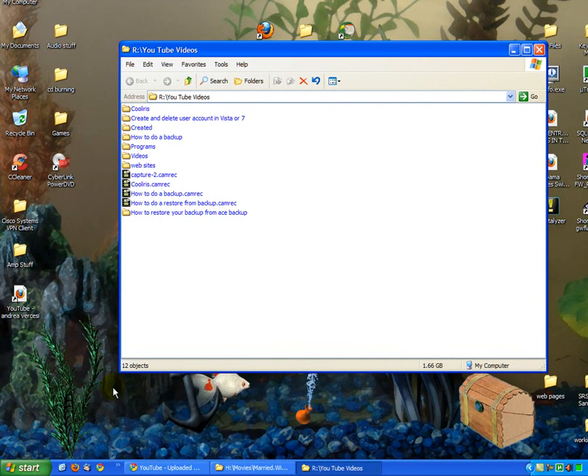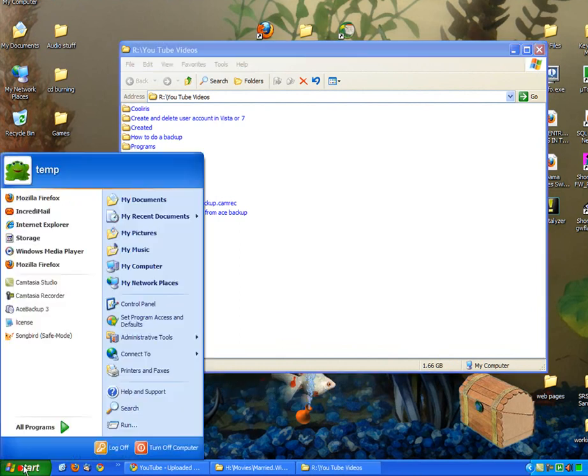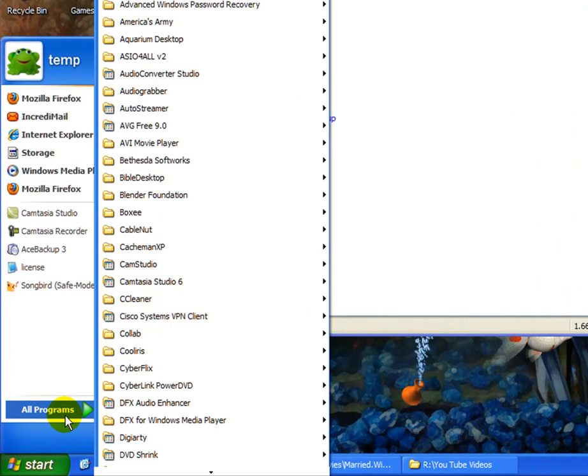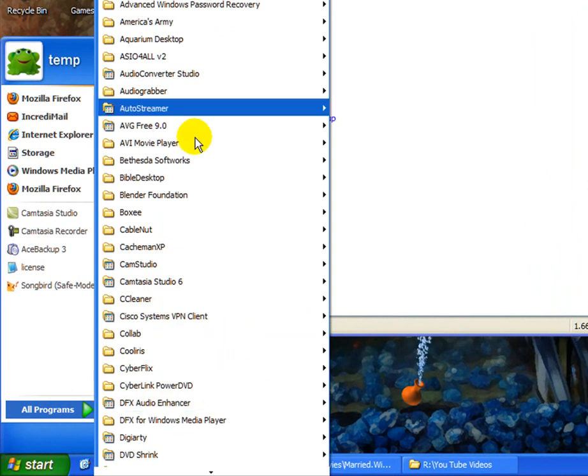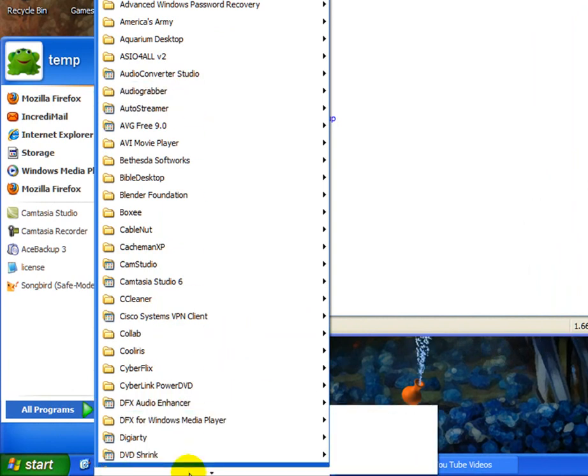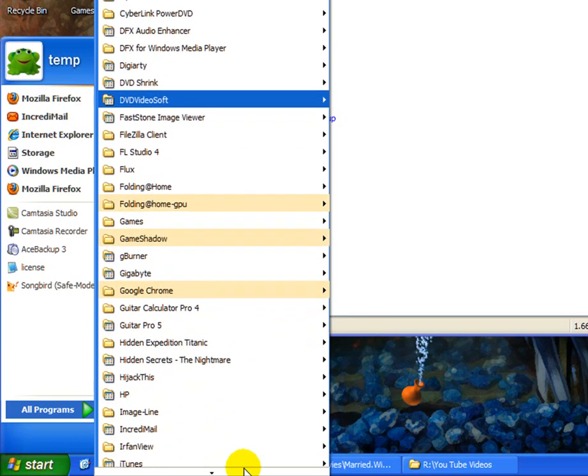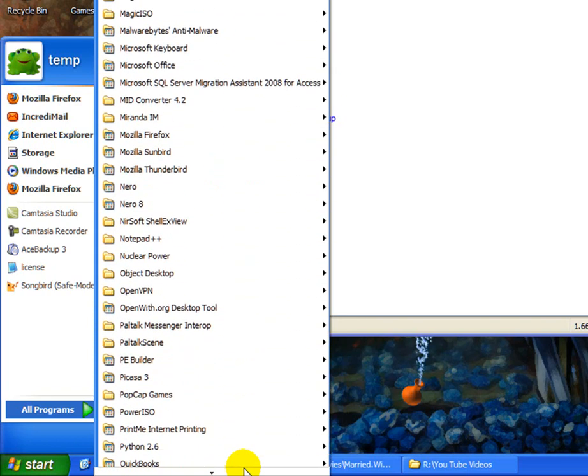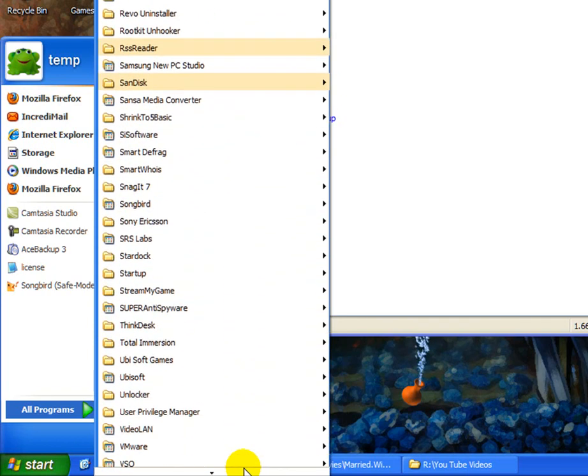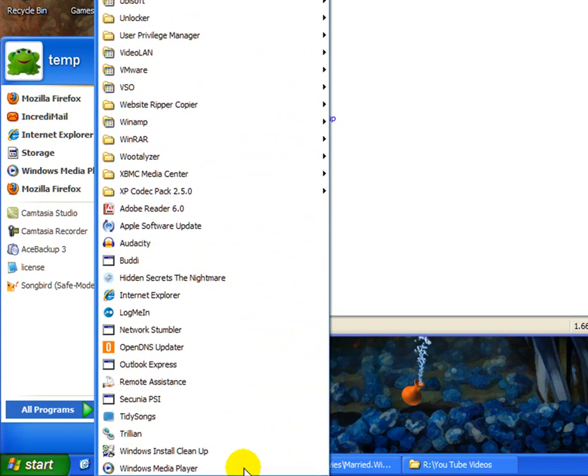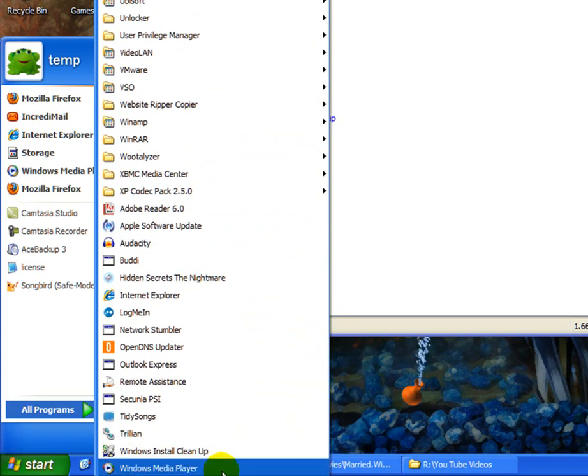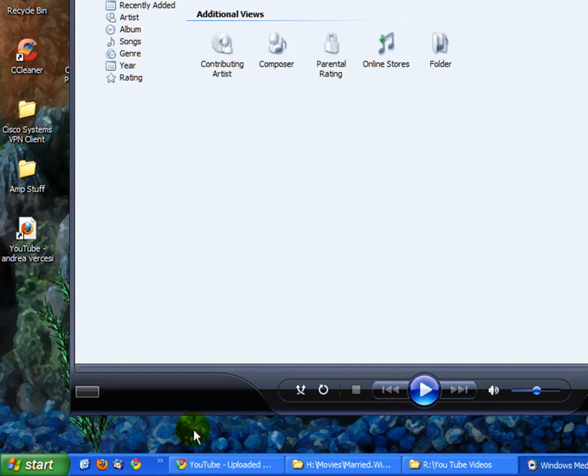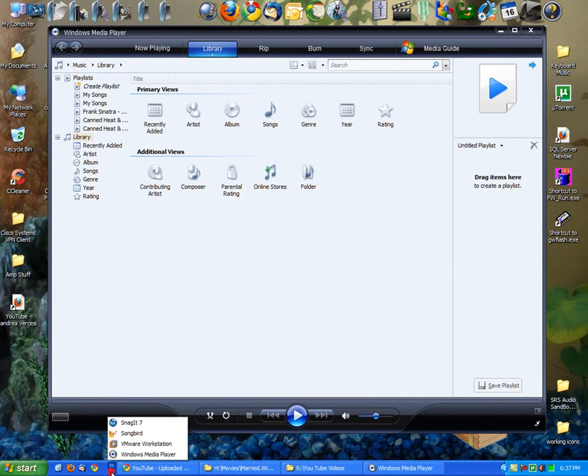So first thing is open Media Player by clicking Start, All Programs, and scrolling all the way down to the bottom. Most of you probably have it either on your desktop or in your quick launch. Mine is also in my quick launch, but I'll show you this way. Just click Windows Media Player. You can see you have a little arrow here. If you click it, I do have Media Player here.